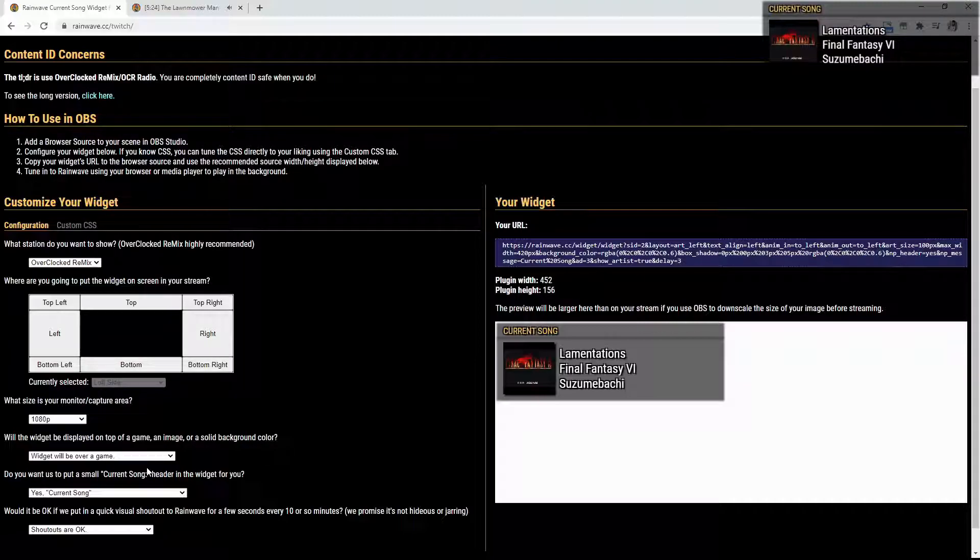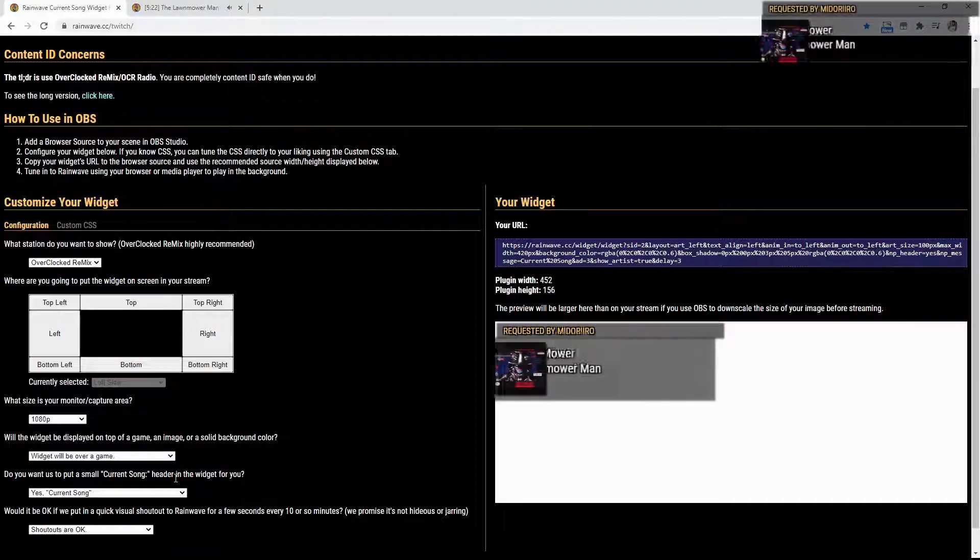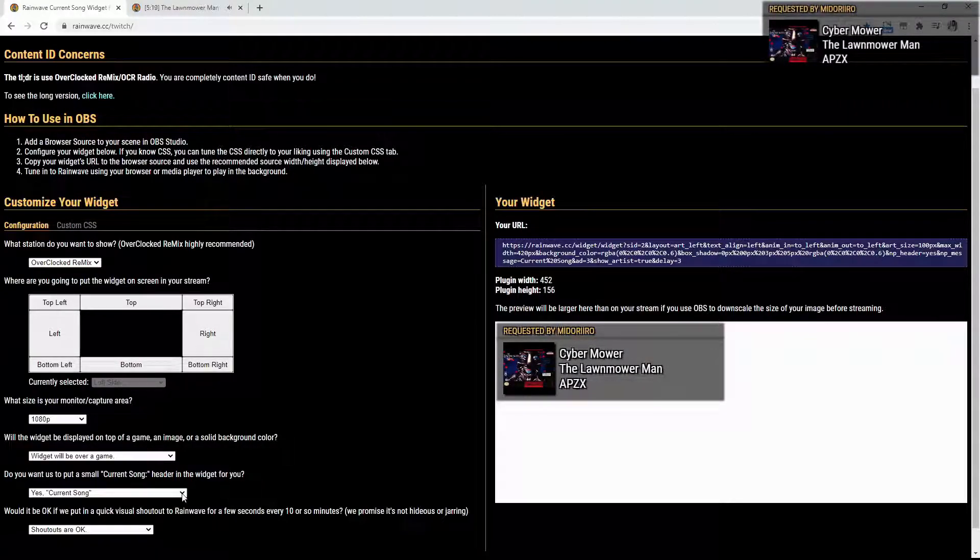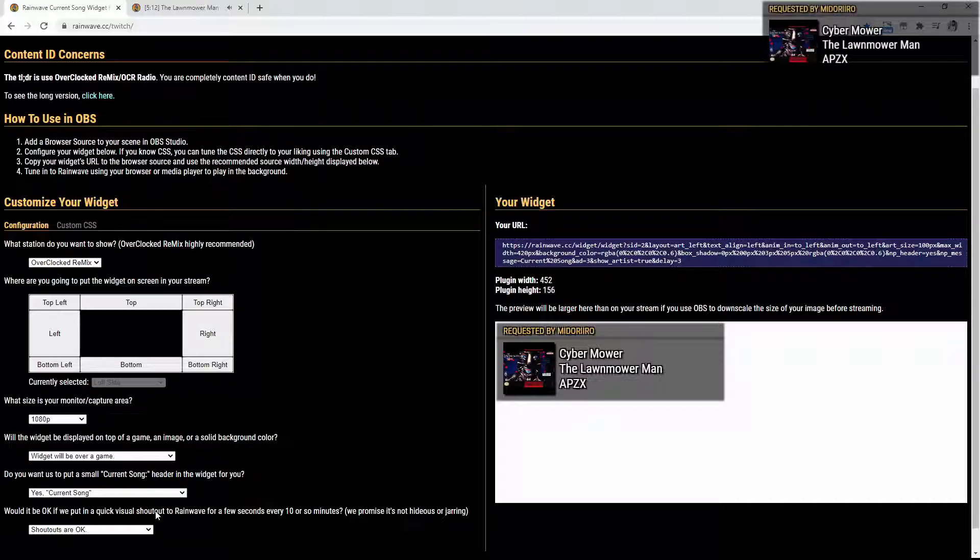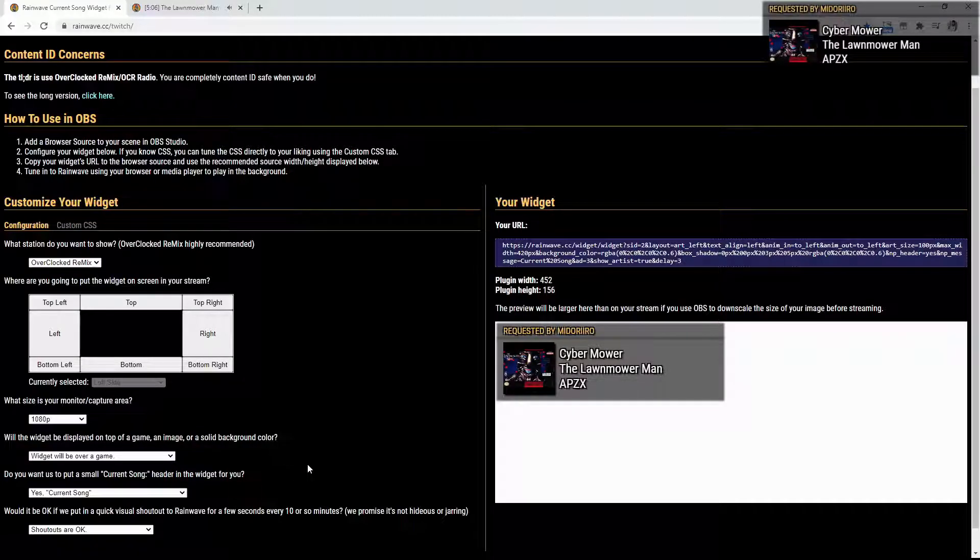Also, do you want us to put a small current song header in the widget for you? I personally suggest using this, but that's just me. So, yes, current song. You could do the now playing, current music, or no, you don't want a header. You have your own header. I personally like the yes, current song. That's what I use.